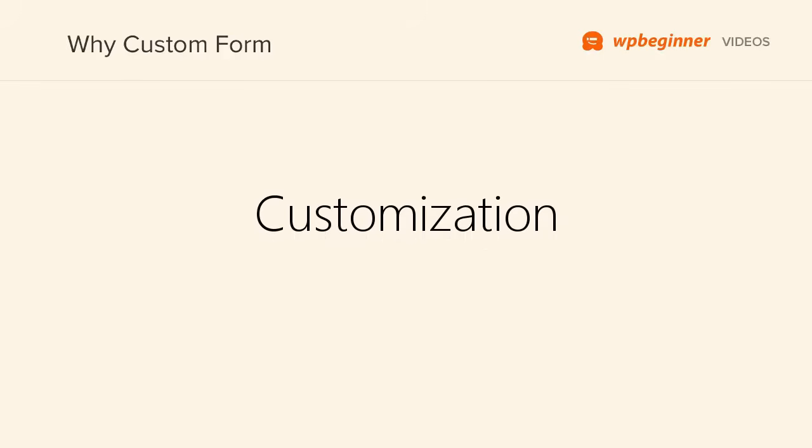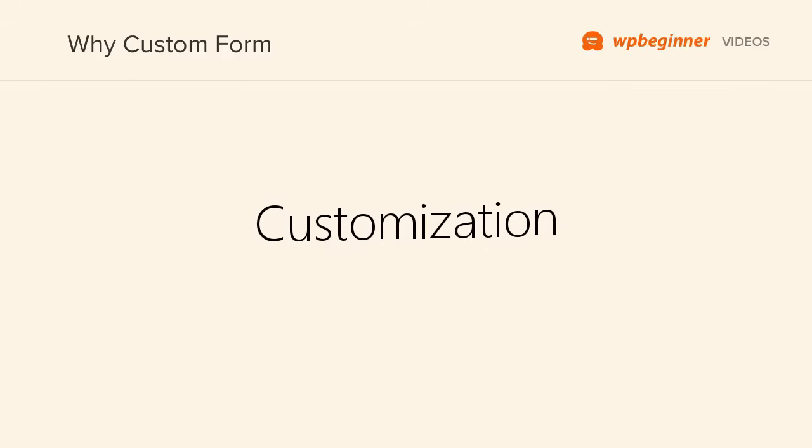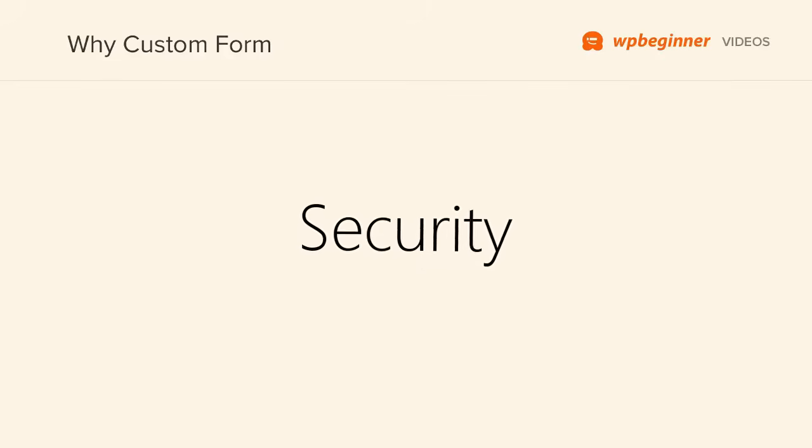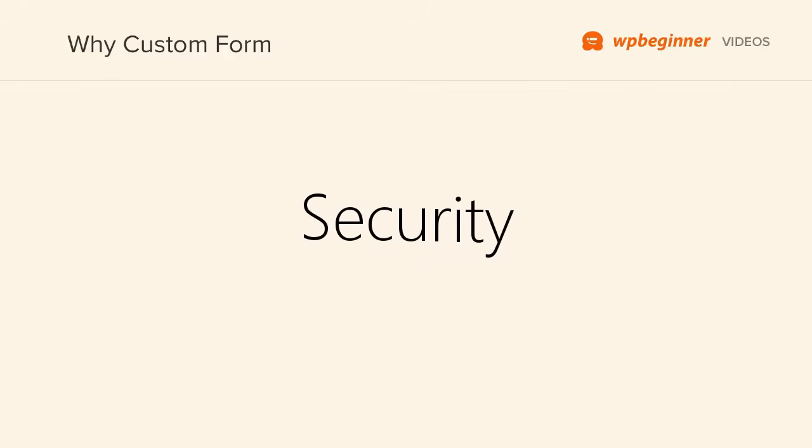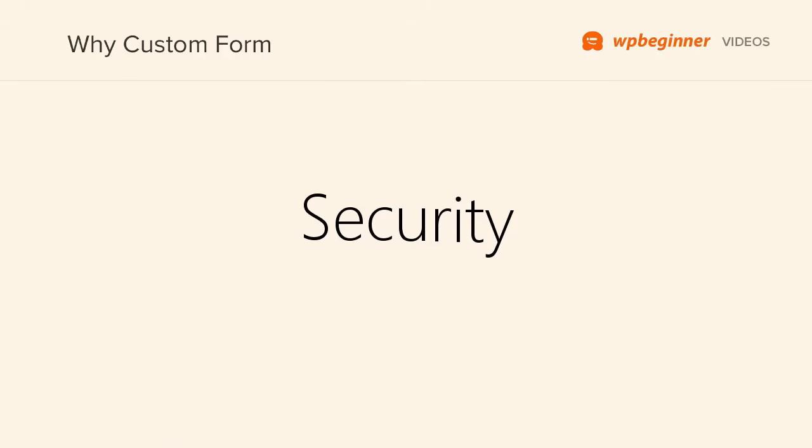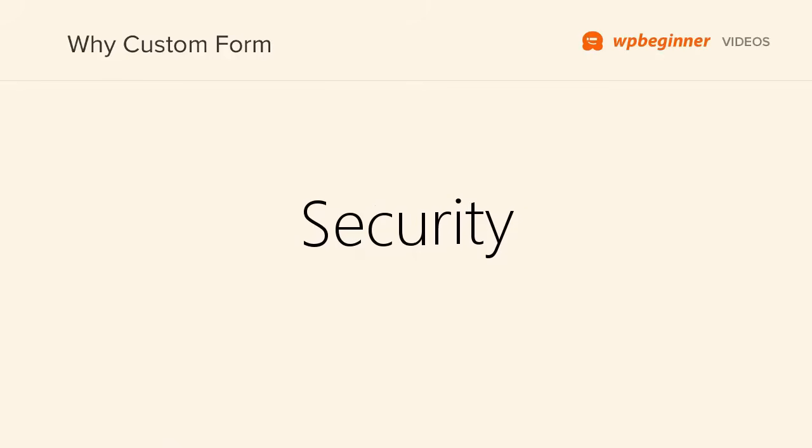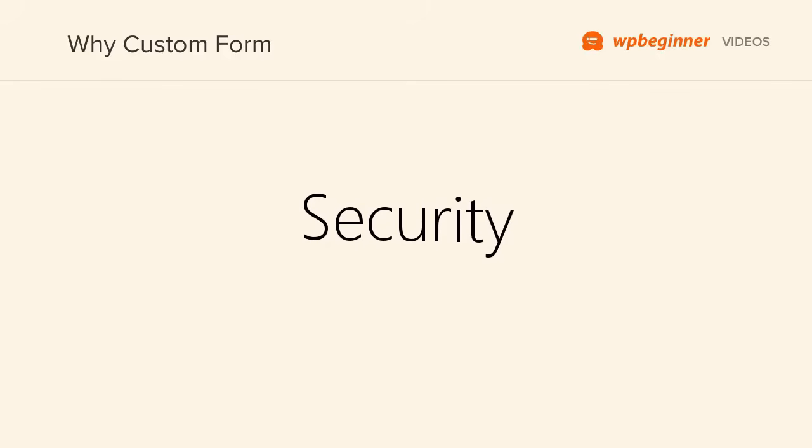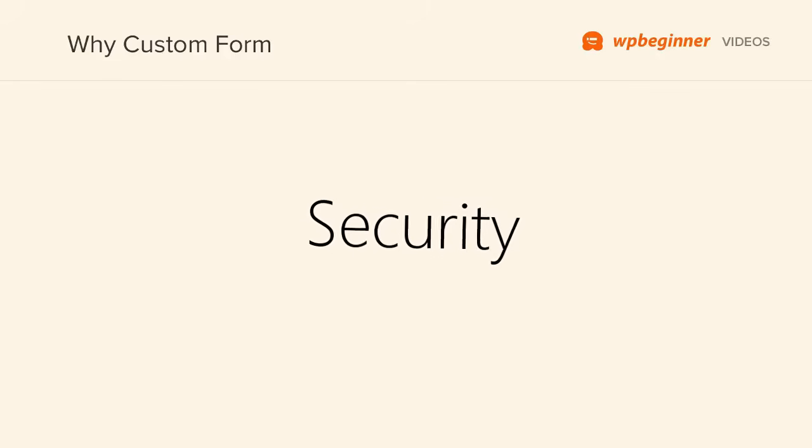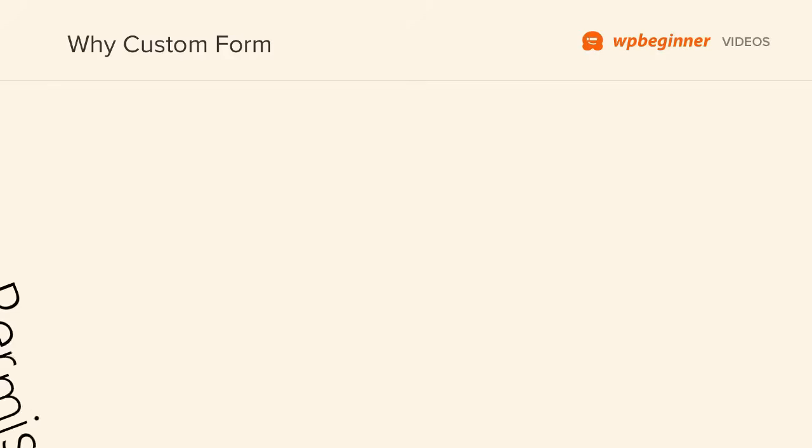You can control the exact fields that you want people to fill out when they register. There are many security benefits like requiring them to fill out the form and submit it, and then they receive an email activation link that they have to click on. That will keep your WordPress site more secure and reduce registration spam.